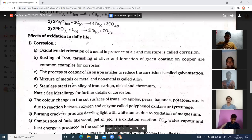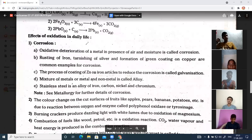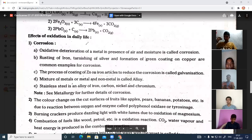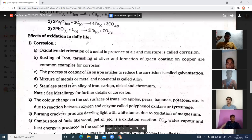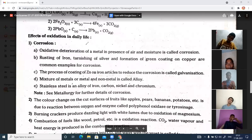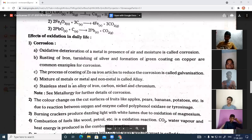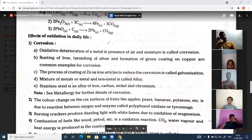Metals react with atmospheric oxygen, and moisture must also be present in the atmospheric air. Only when both oxygen and moisture are present do metals get rusted. If only oxygen is present but there is no moisture, the metals will not get rust. Similarly, if only moisture is present but no oxygen, the metals will also not get rust.